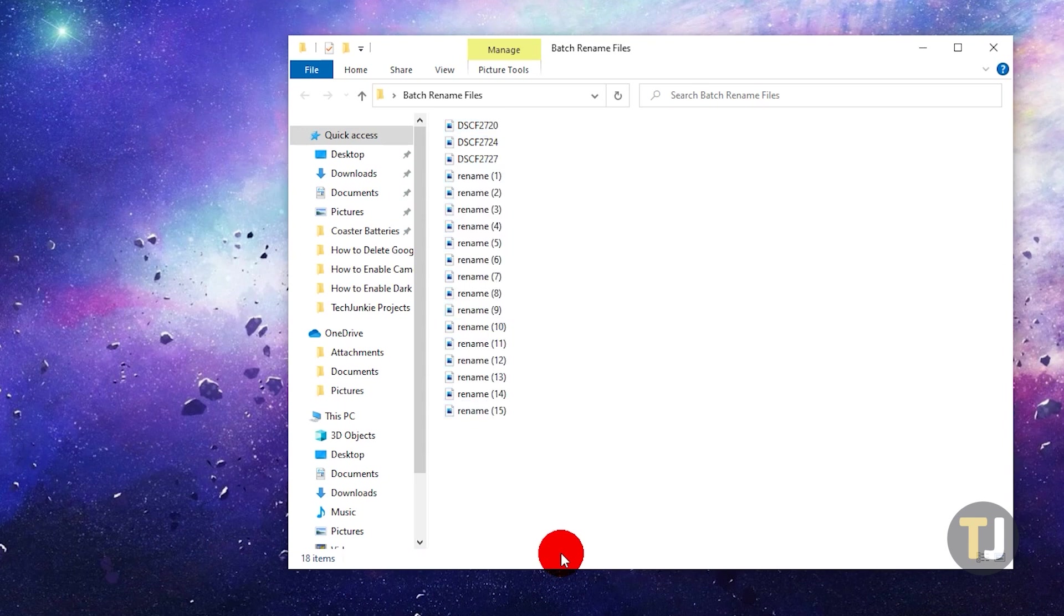All highlighted files will be renamed with identical file names, followed by a number in parentheses to differentiate them. These numbers will be assigned sequentially based on the order in which you've selected them.